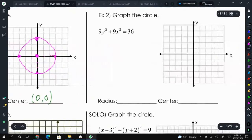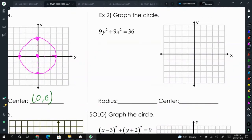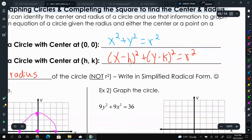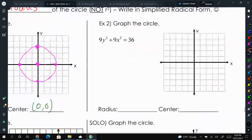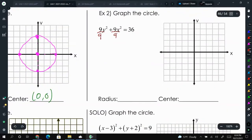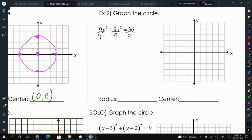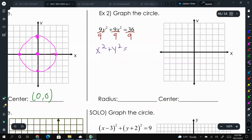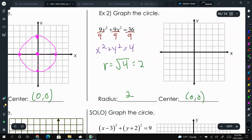Now let's look at example 2. You may notice it says 9y squared plus 9x squared equals 36, which is not in standard form — we need x squared plus y squared. So let's divide everything by 9. Rearranging to put x first, we get x squared plus y squared equals 4. The radius is the square root of 4, which is 2, and our center is at (0, 0).